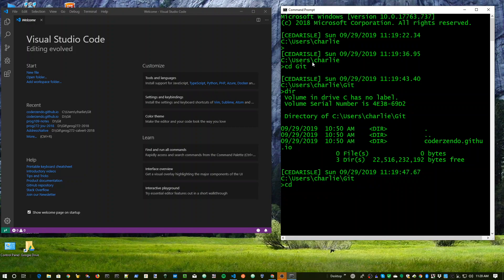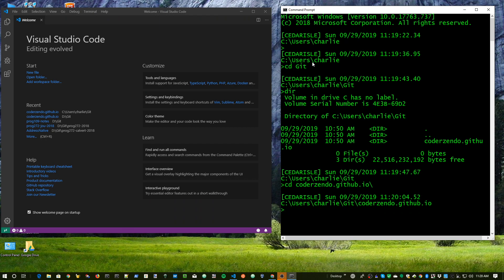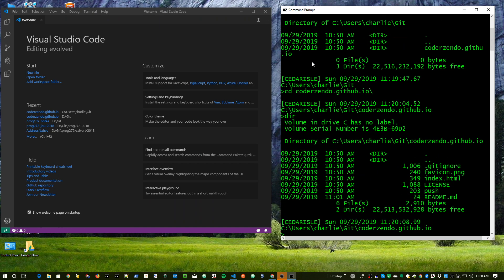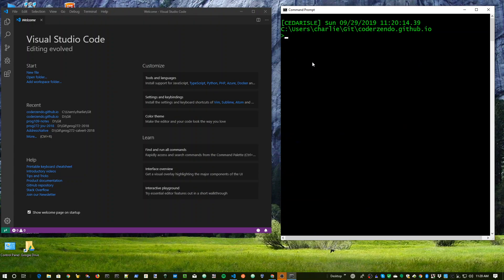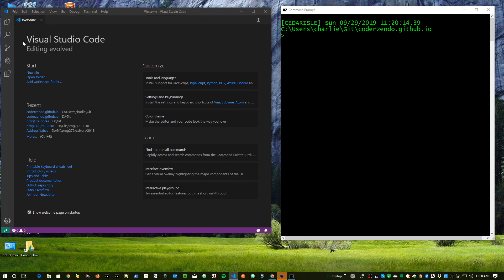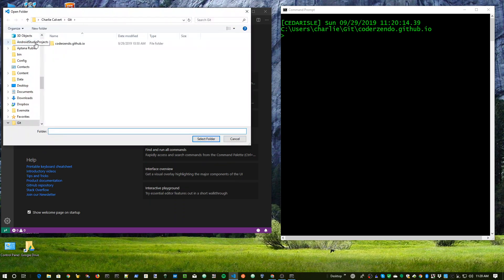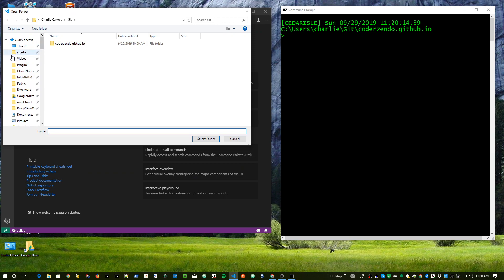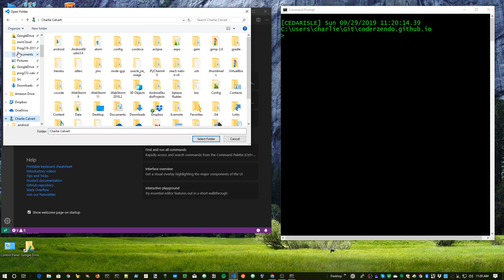But we've got that one, so we go ahead and go in there, and then we type dir, and we can see there's at least a few files in it. I'm going to type CLS to clear the screen. I'm going to come over here, and I want to go to the same directory. So I do file, open folder.